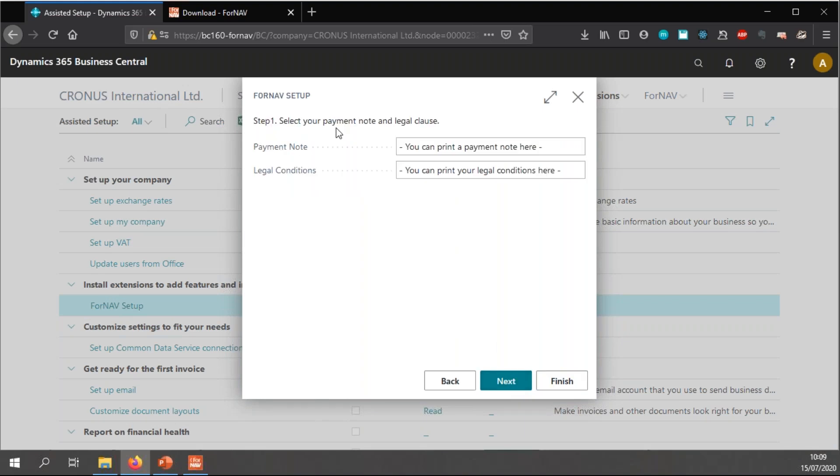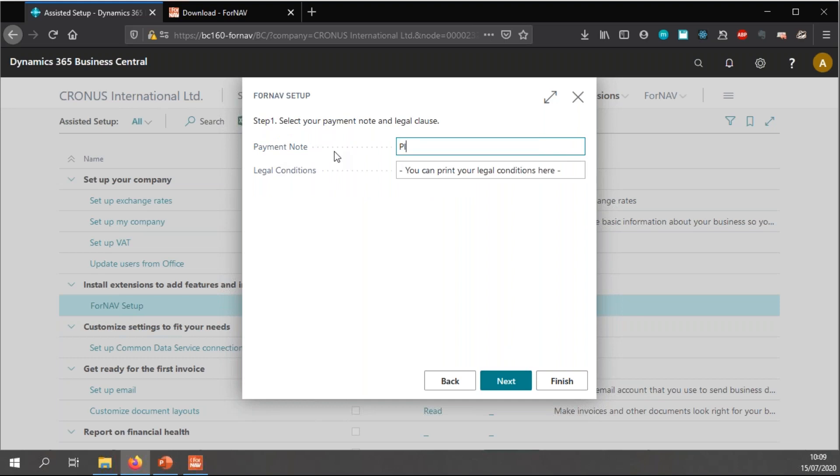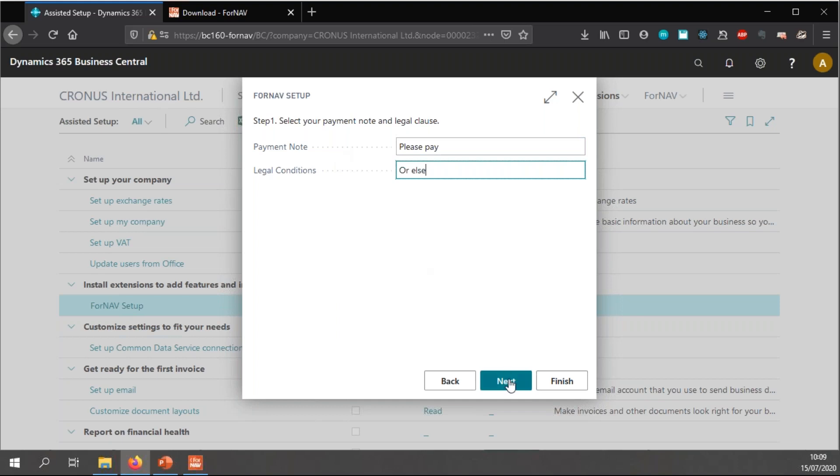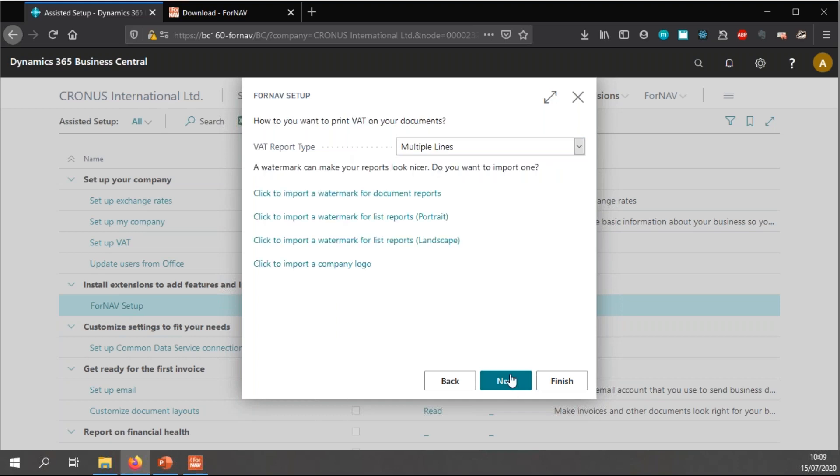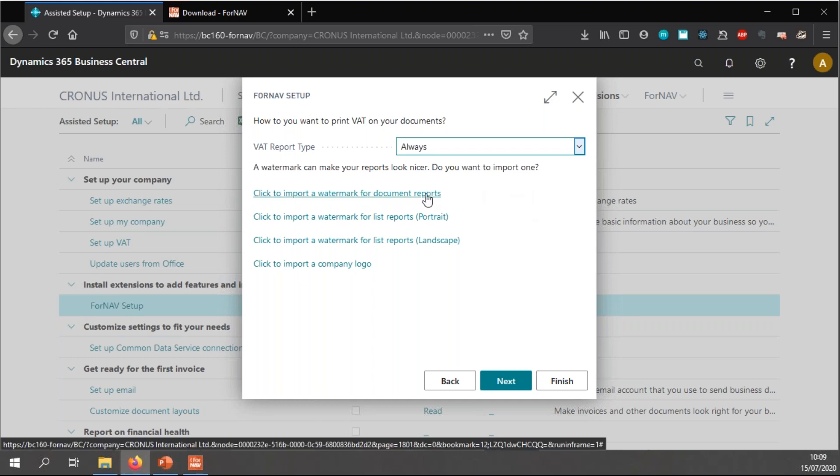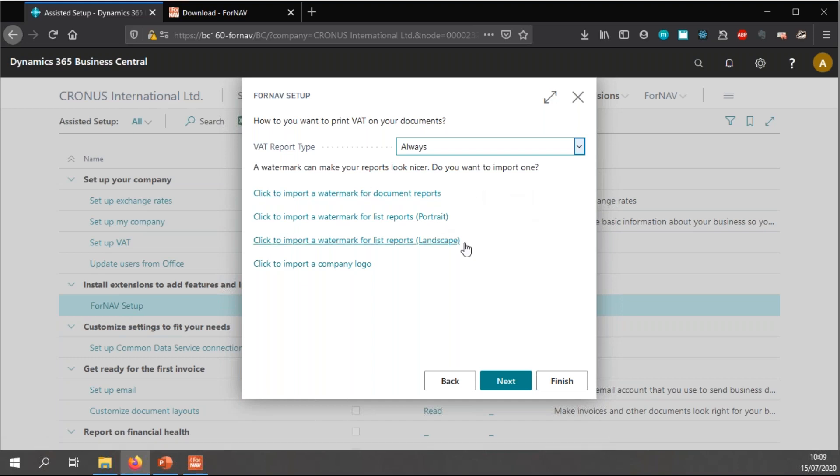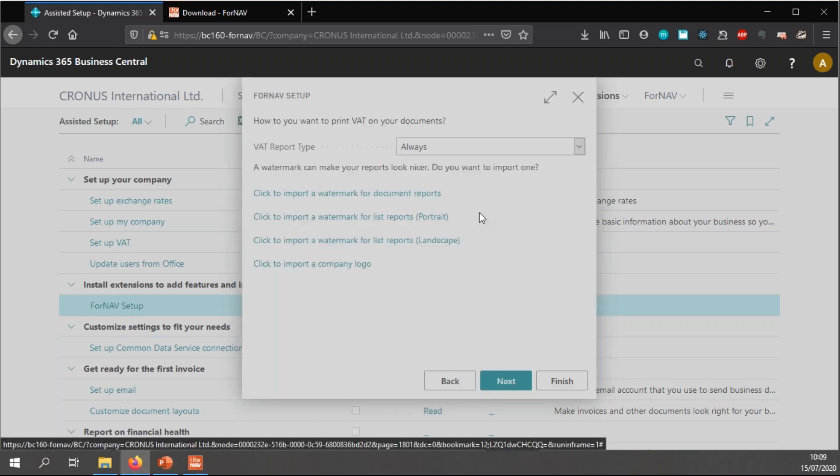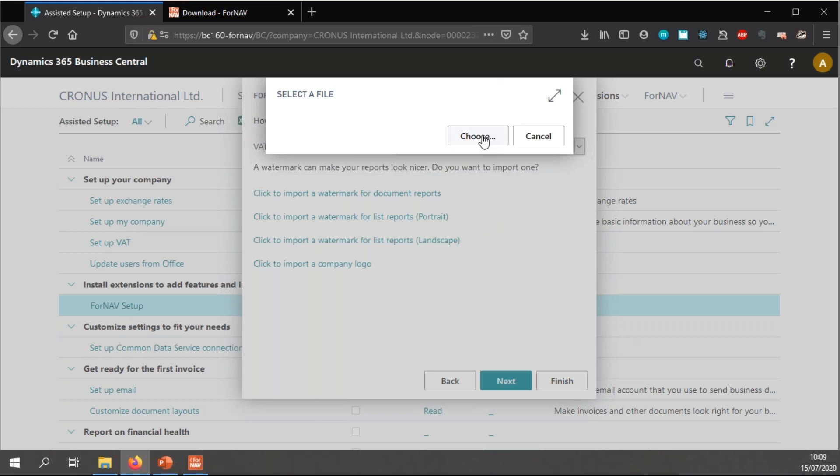So, everybody can understand where we can add a payment note and some legal conditions, which will be printed on the ForNAV reports. In the next step, I can choose how I want to print the VAT on my documents, which I'm going to set up for always because I always want the VAT on my reports.